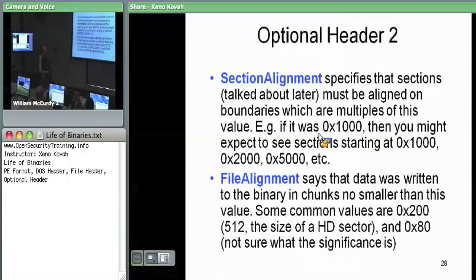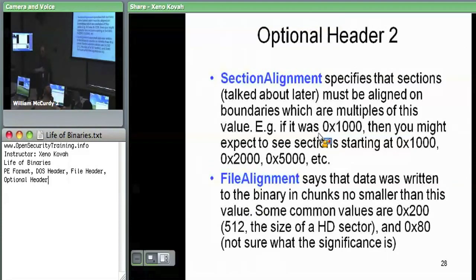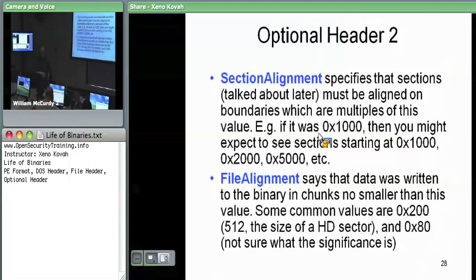Section alignment and file alignment: there's an array of section headers after the NT header. There's a field in the optional header that says when you're mapping those sections from disk to memory, you must always align them on the boundary specified here. Typically this is going to be 0x1000, because as we saw in the intermediate x86 class, 0x1000 is the page size — the granularity the memory manager uses. The OS can map no less than 0x1000 bytes of memory at a time, so it aligns sections at the start of one of these page-aligned chunks.